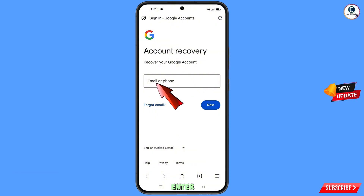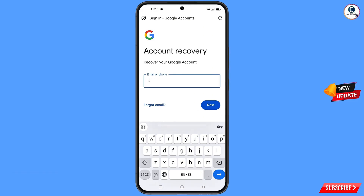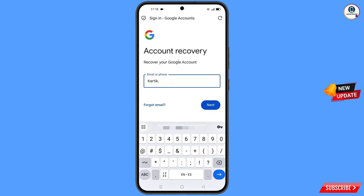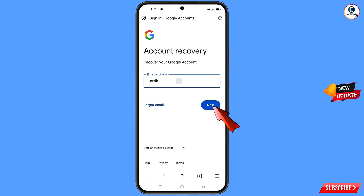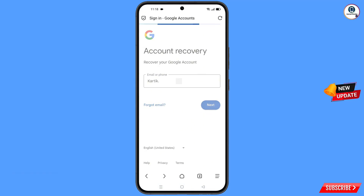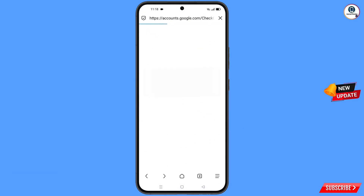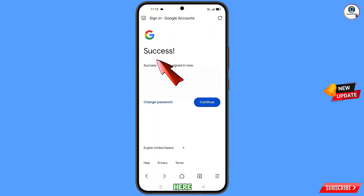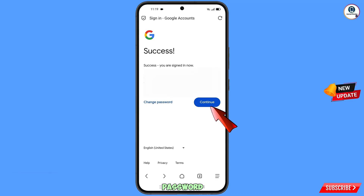Now here you have to enter your Gmail account that you want to recover, then tap on Next. You will see a success option appear, along with two options: Change Password and Continue.